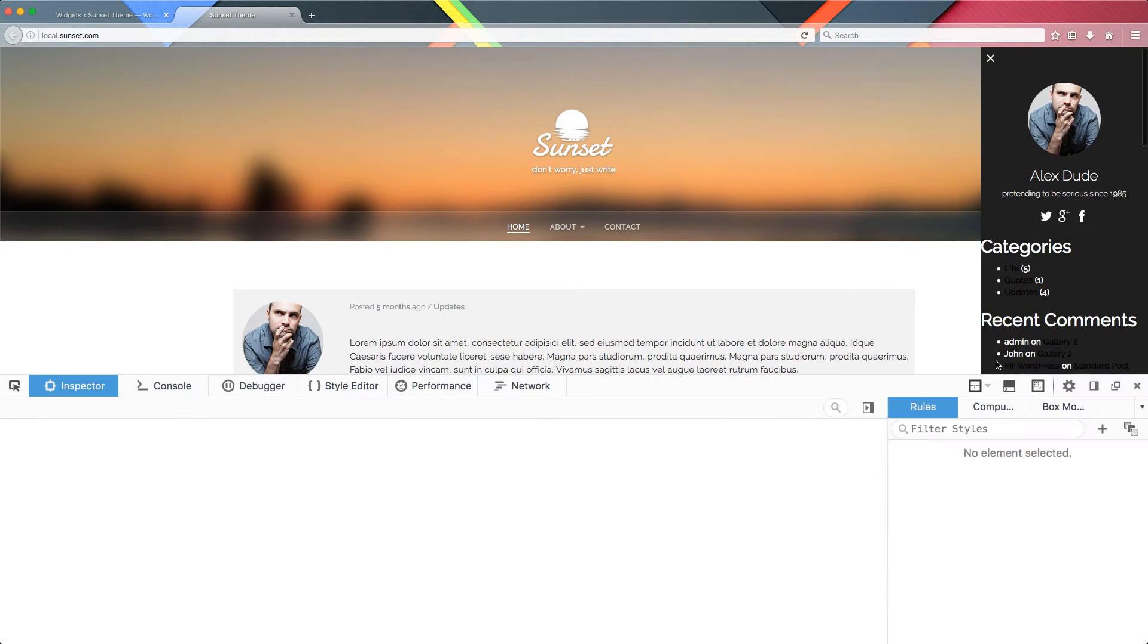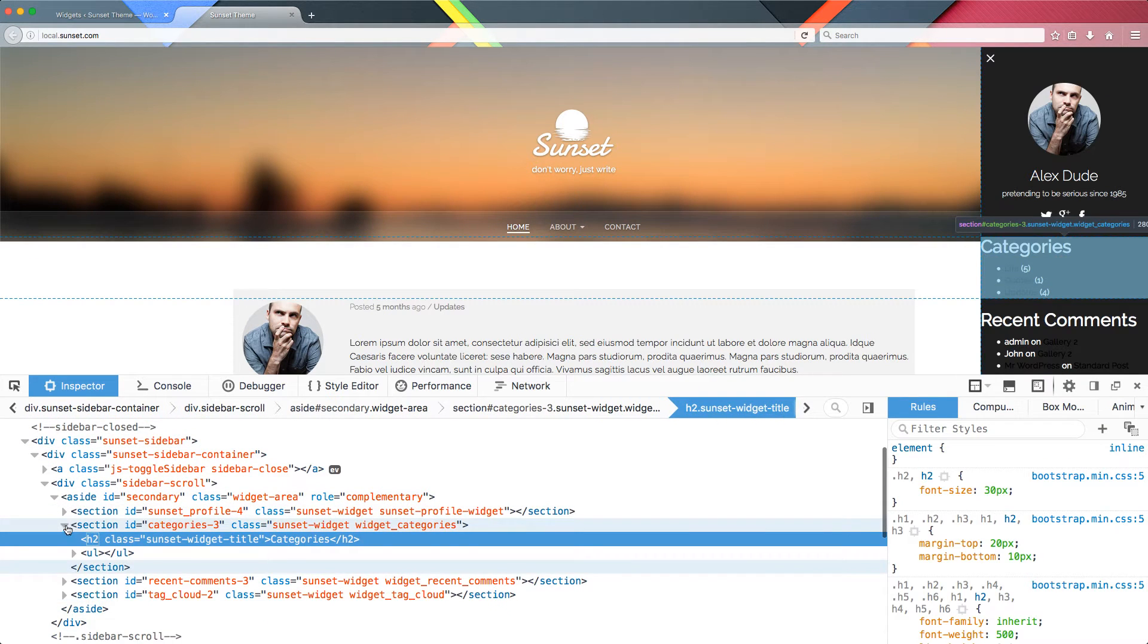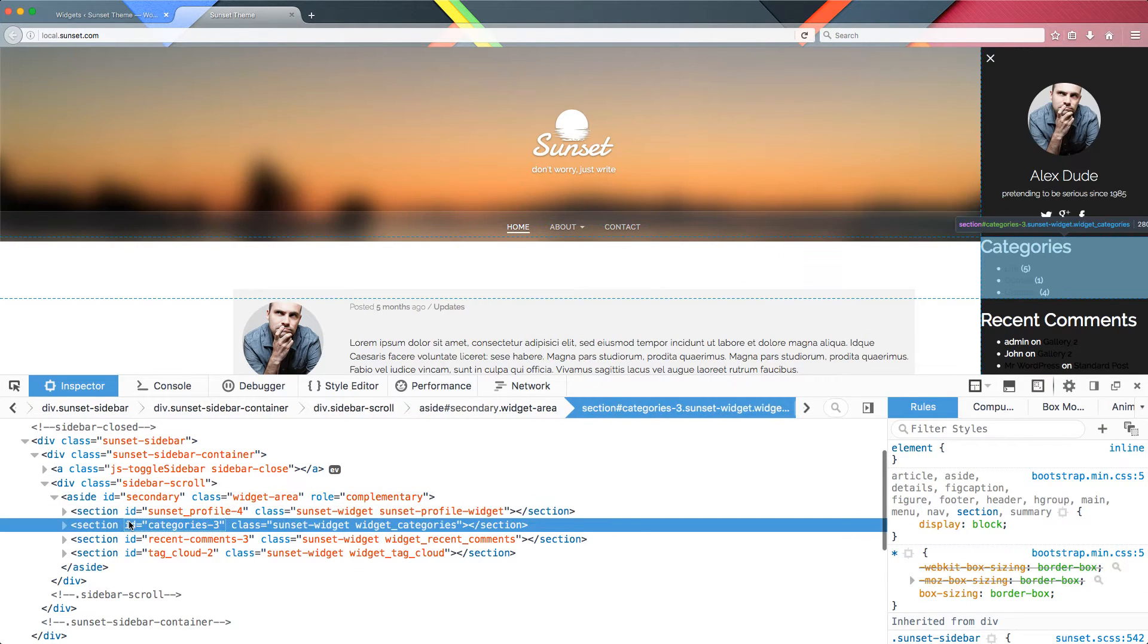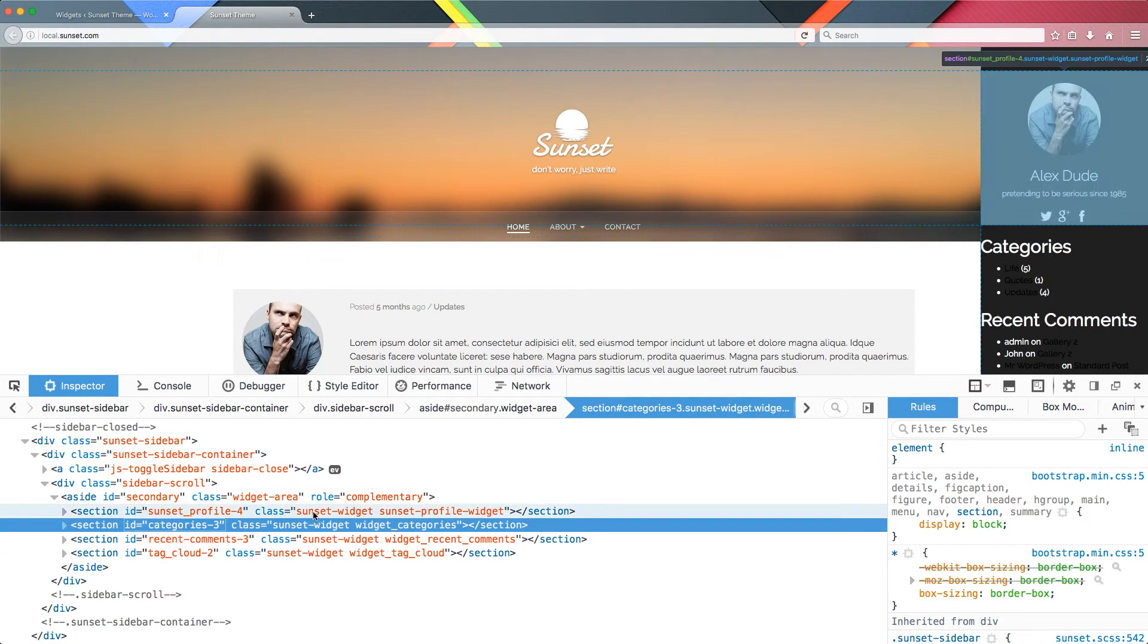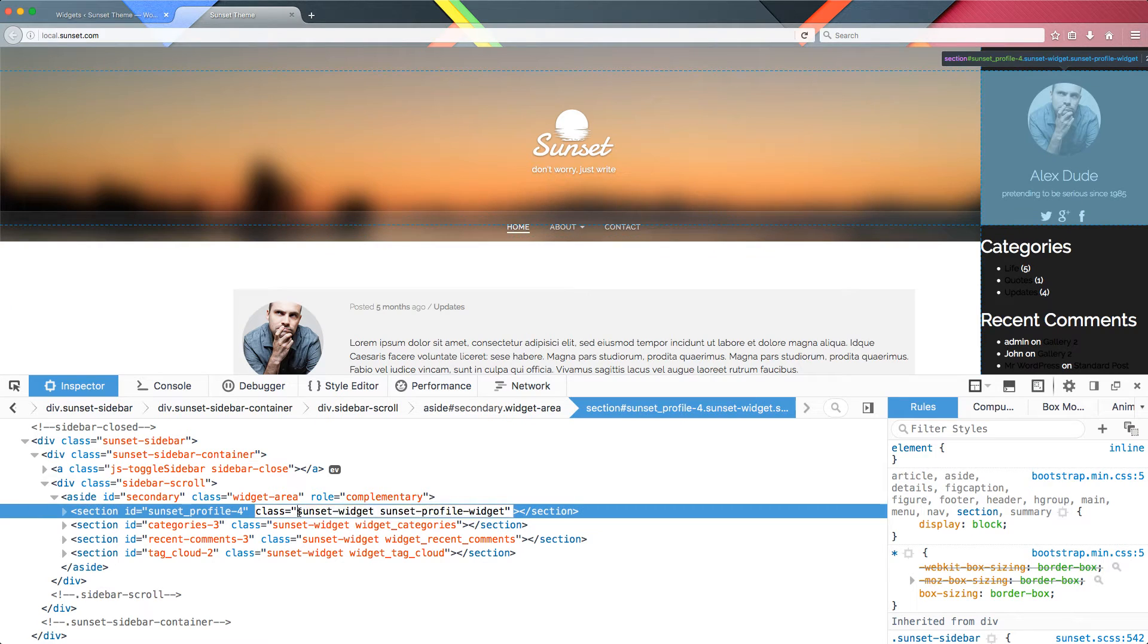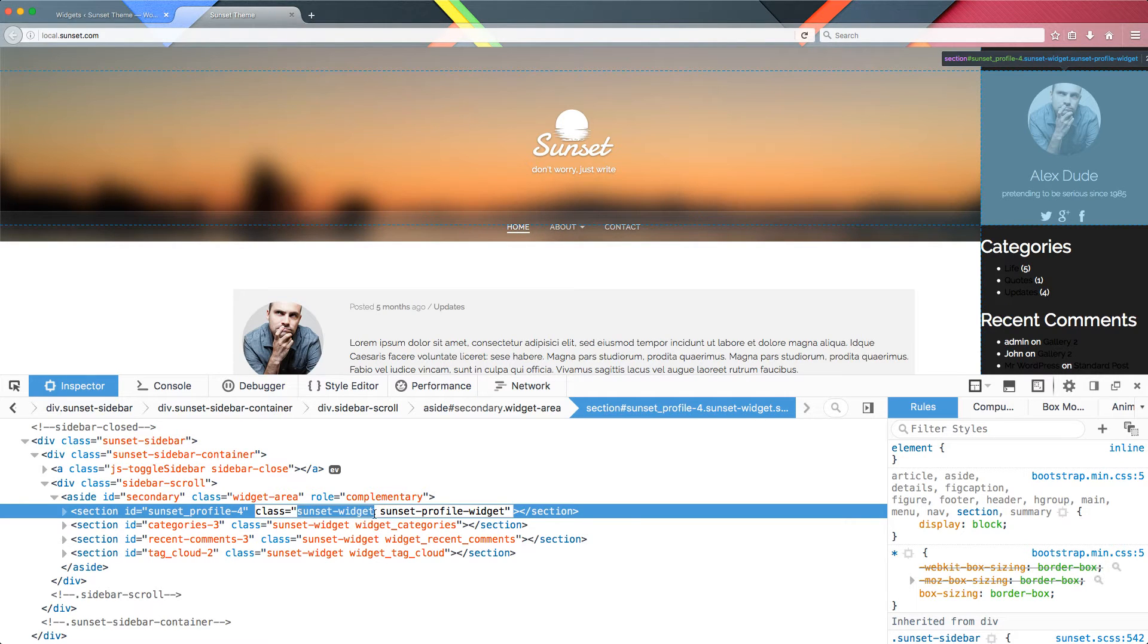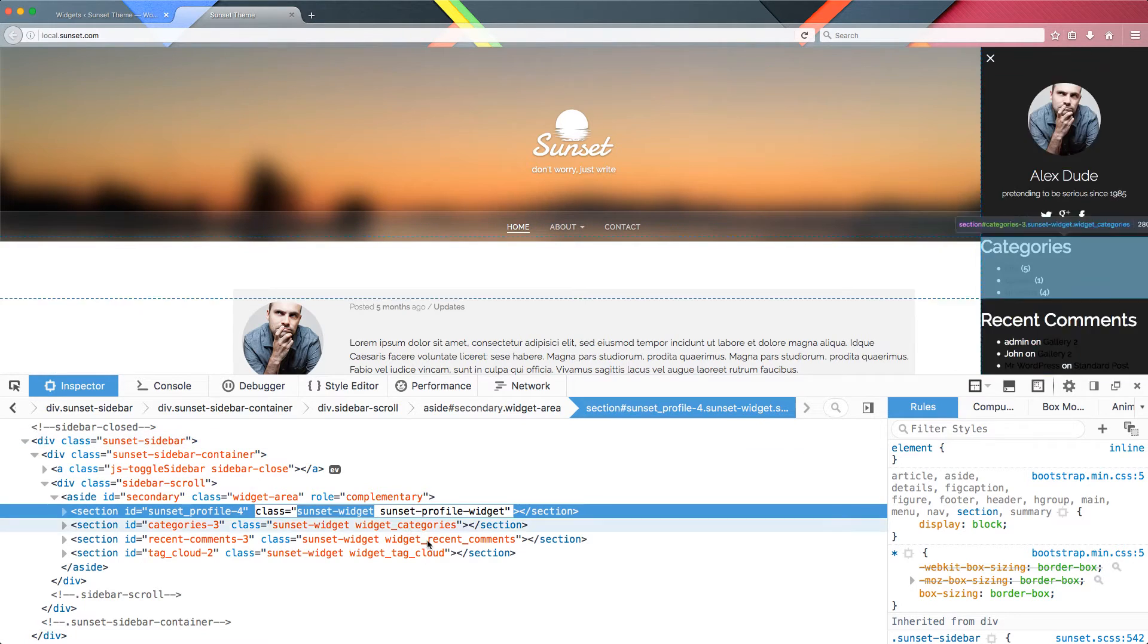We have to create some custom unique type of CSS only for the widgets. If we inspect the element and check, we notice that all the widgets are using the section HTML5 markup, and all the widgets have the same class: sunset-widget. So we can control everything by styling this class to style all the widgets.